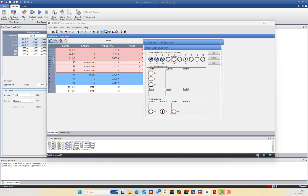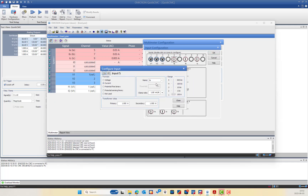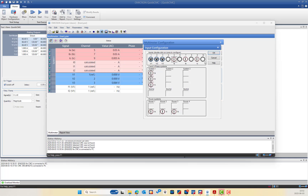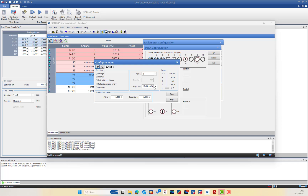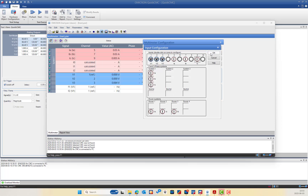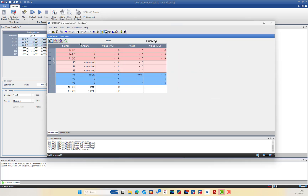The same applies for V2 and V3. For IA on input 5, double-clicking shows the configuration to measure current, renamed IA in the hardware configuration, with a clamp ratio of 1 millivolt per ampere and a range of 100A. For IC, the clamp ratio is 10 millivolts per ampere because the shunt resistor is 10 milli-ohm, giving a smallest range of 10A.